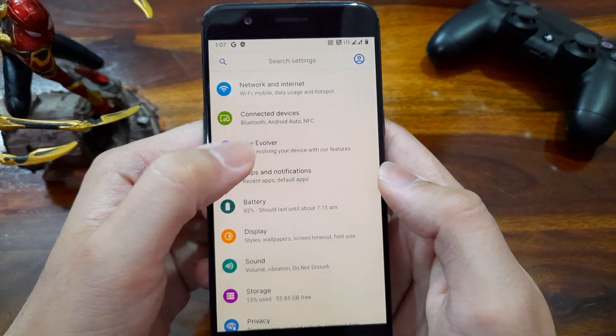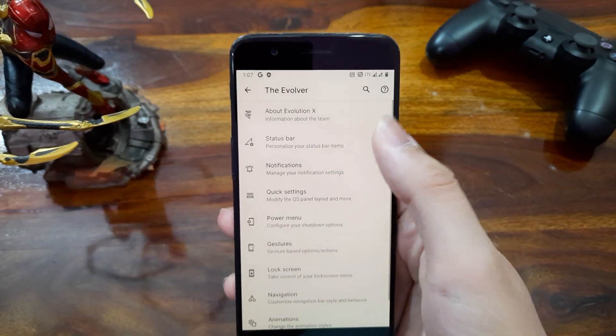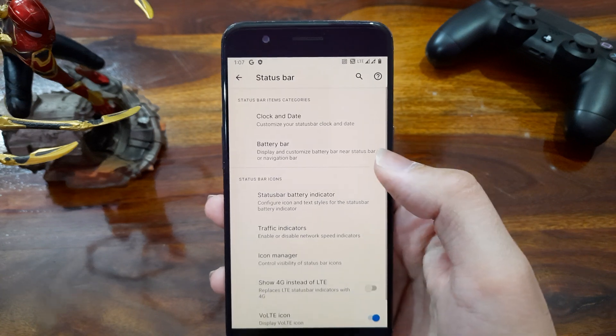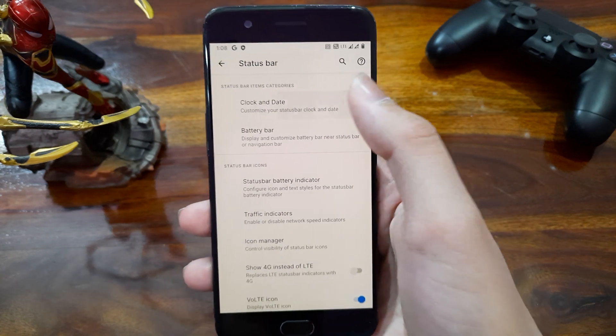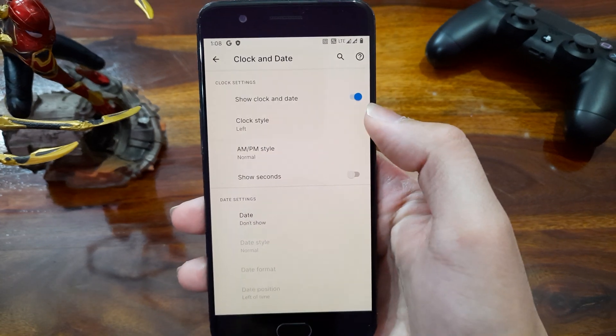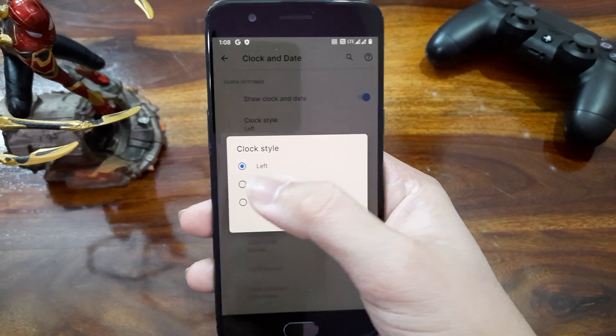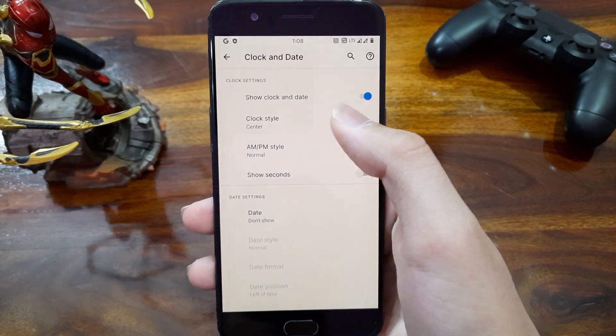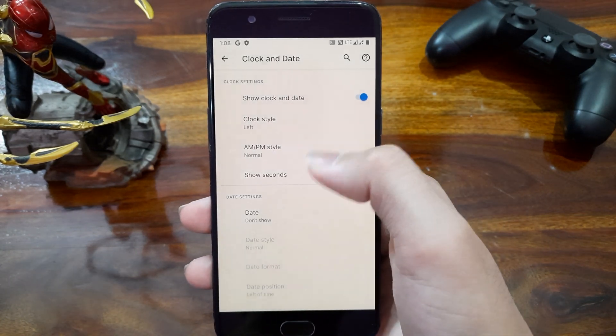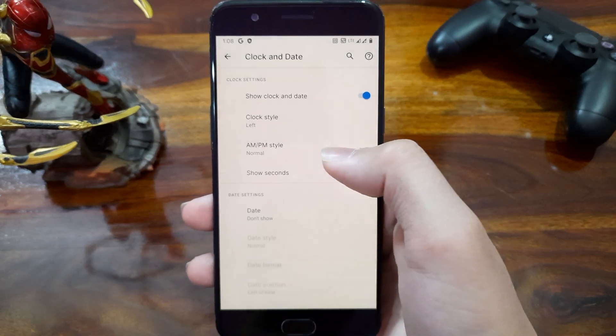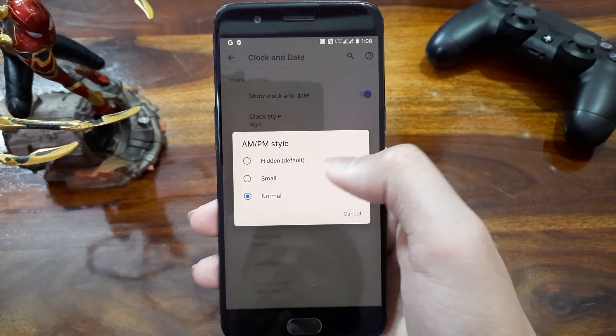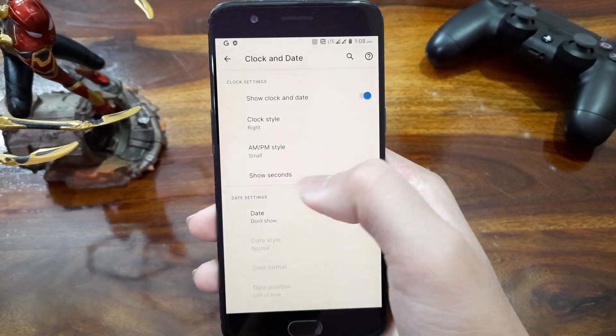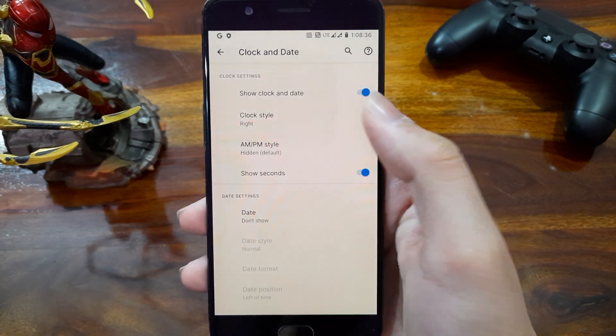Now let's check out the Evolver settings. First thing we get here is the status bar. So there are lot of customization like we can set the position of our clock, whether we want it in middle, right or left. Then we can choose if we want AM PM there. And also we have option to show the time with seconds too.